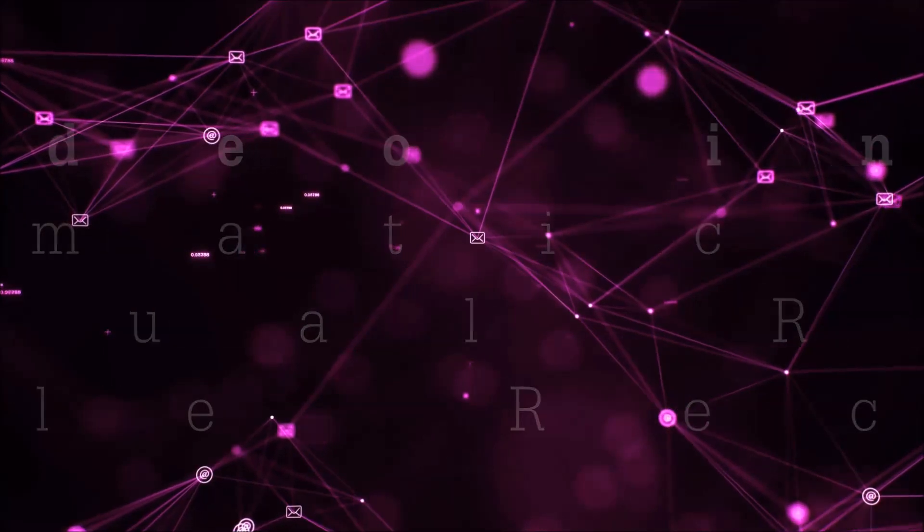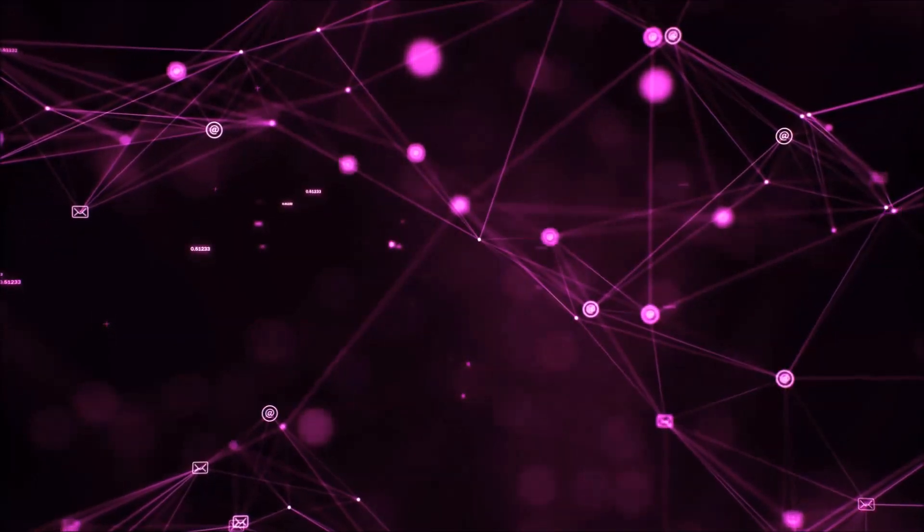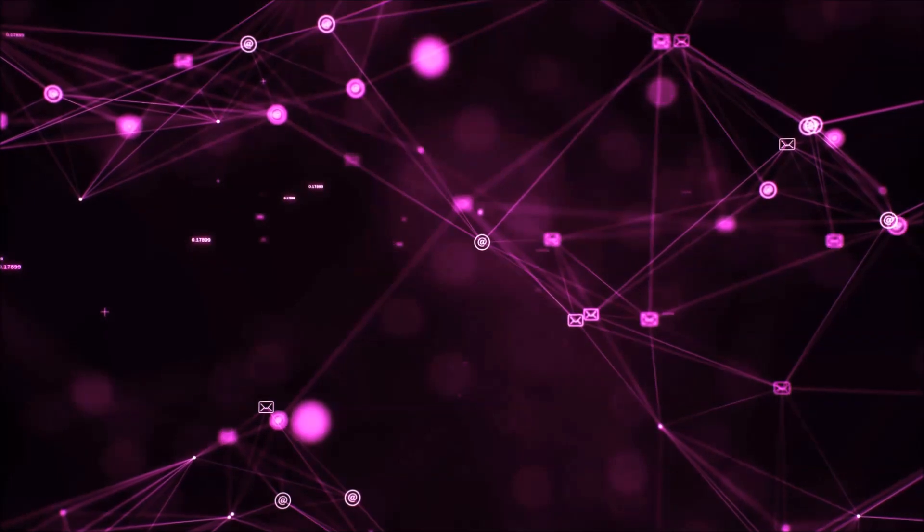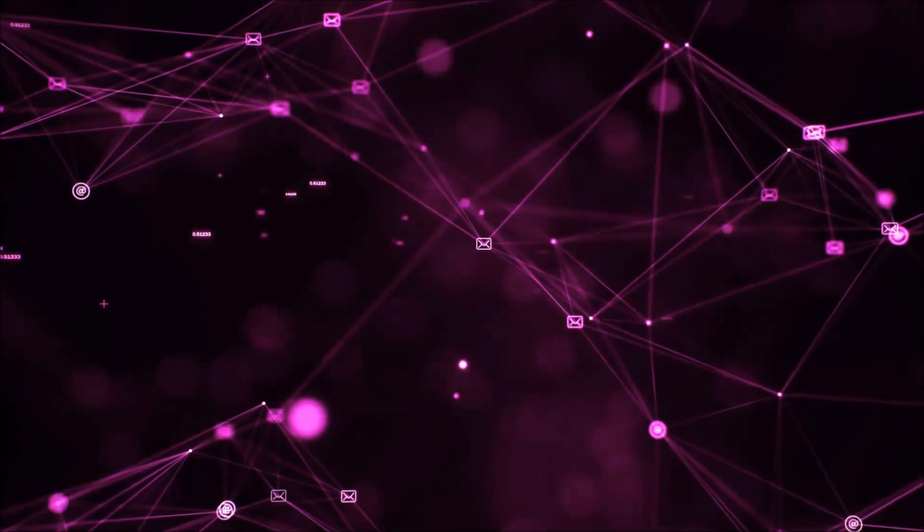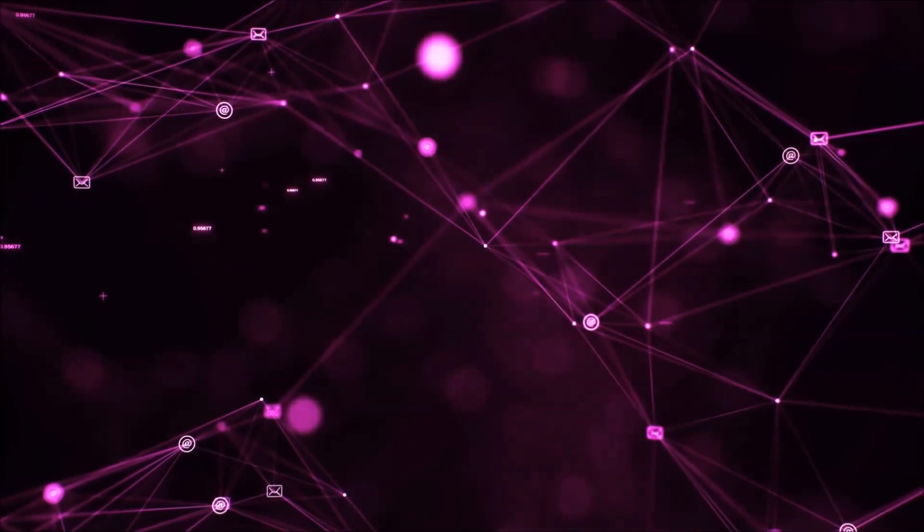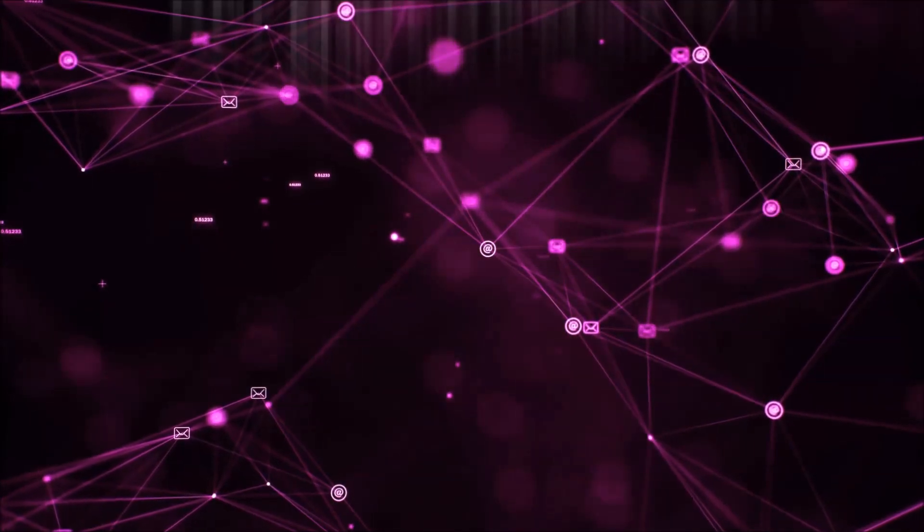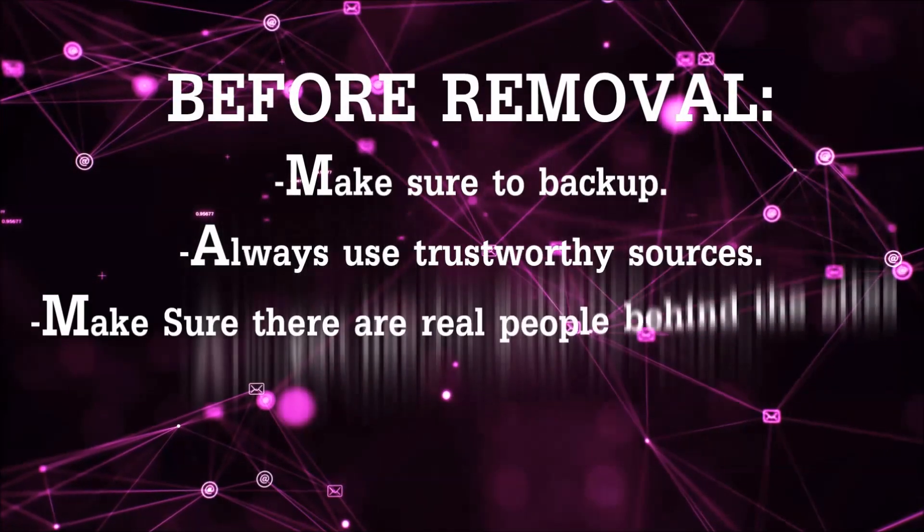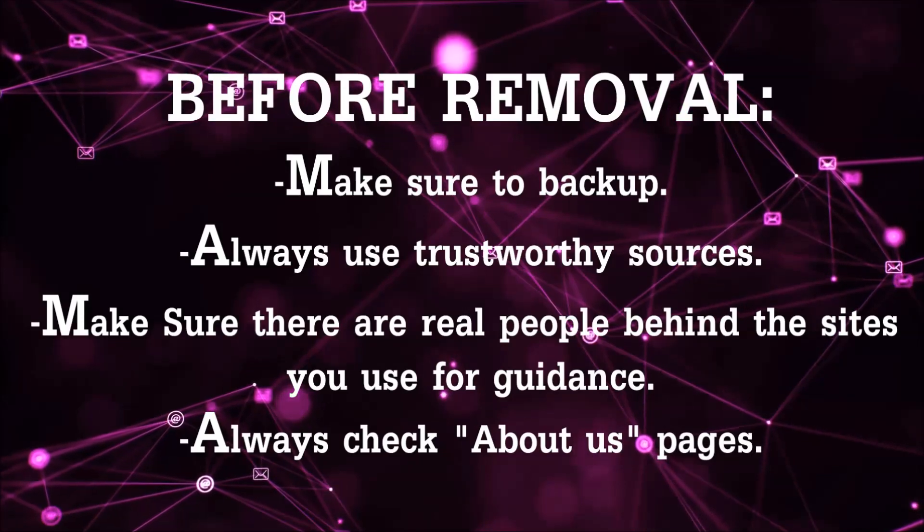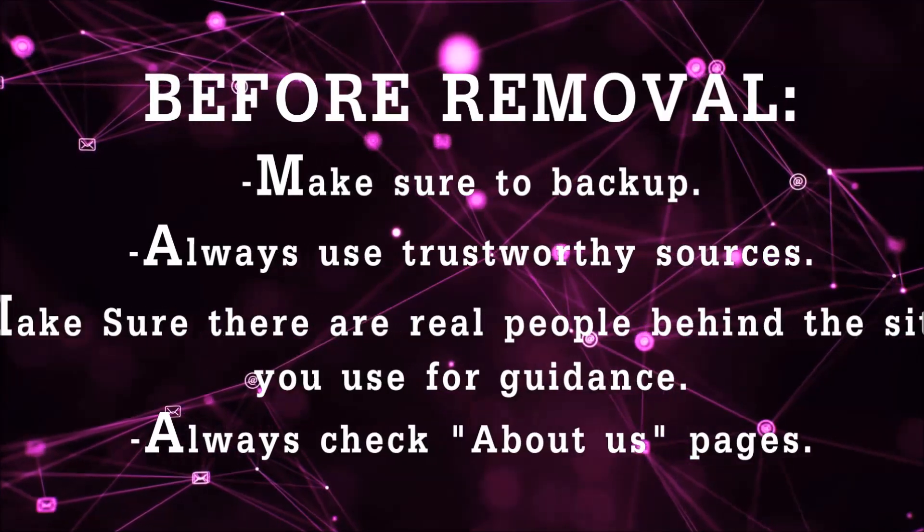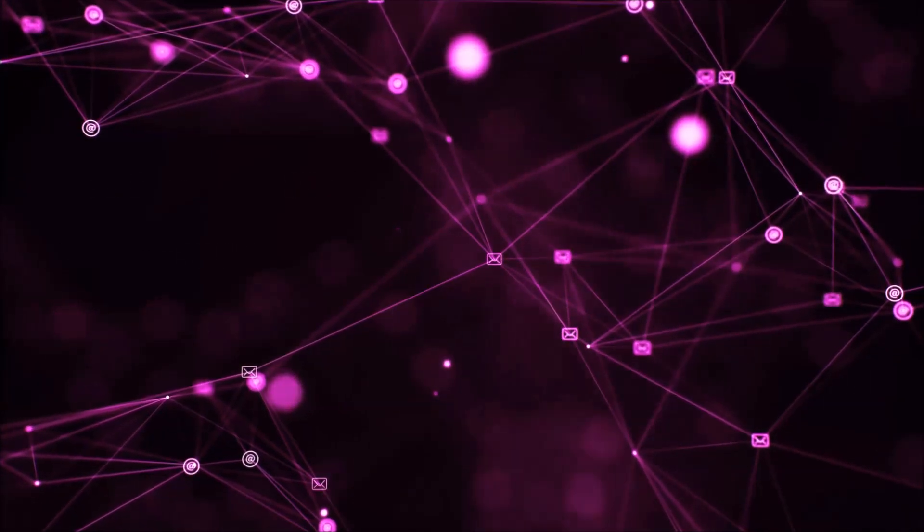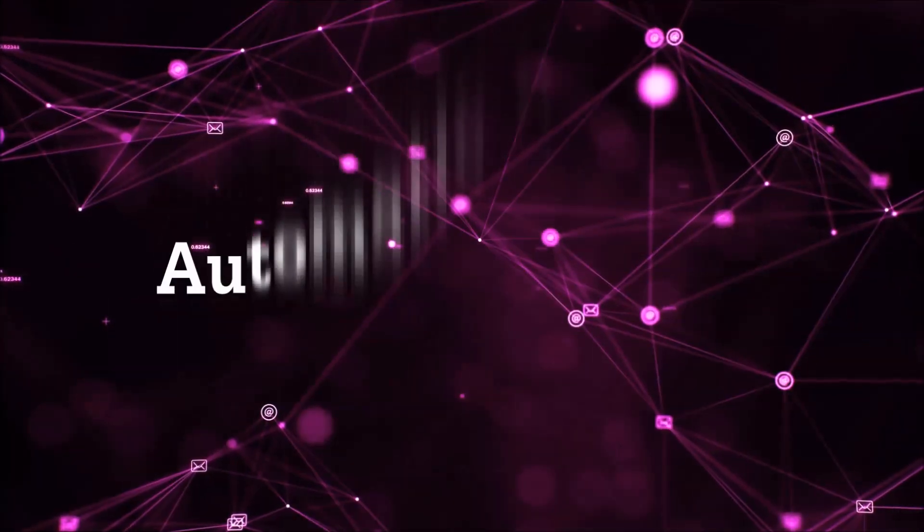That you can use to try and get your files back. Before we start with the video steps, I'm going to say that you're going to have to always follow guidance from a site or video YouTube channel that is legitimate. Always make sure to back up your files and use trustworthy sources, and always check if these are real people behind these removal guides.